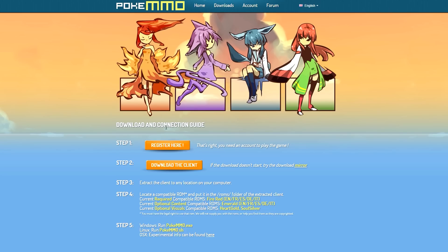Once you are on the downloads page it's pretty simple. They've got a step by step showing you how to download it, but first things first is you have to register an account with them. That's completely free and I will show you how to do that right now.